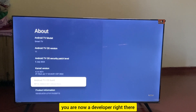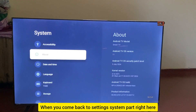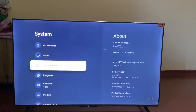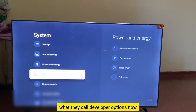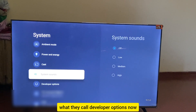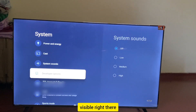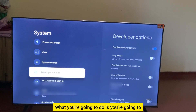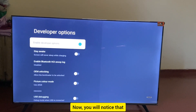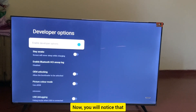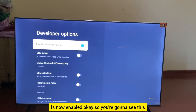Press it seven times and you'll see the message 'You are now a developer.' When you come back to Settings → System and scroll down, you'll now see Developer Options visible. Press OK on Developer Options — you'll notice that option is now enabled.